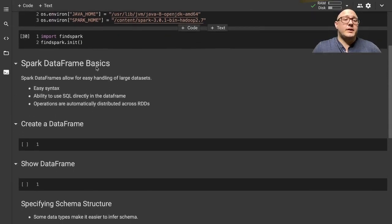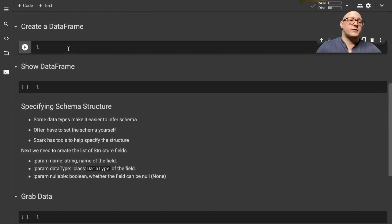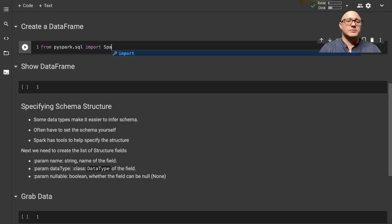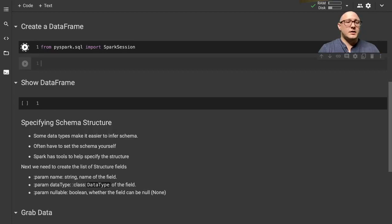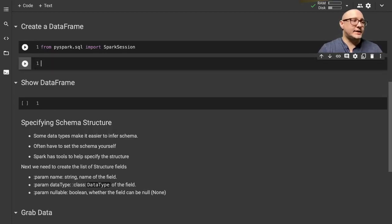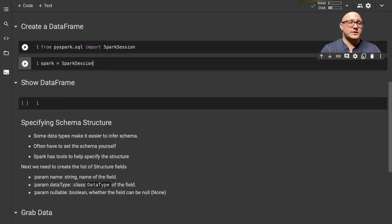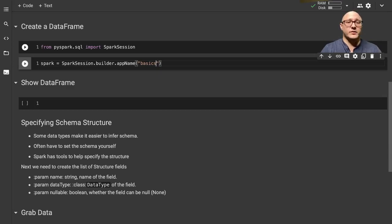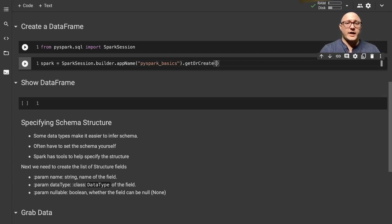Let's get started with Spark DataFrames. First, let's create a Spark DataFrame. From PySpark dot sql, we're going to import a SparkSession. We need to create and initiate the session. We say SparkSession dot builder, give it an app name - since this is our basics series for PySpark, we'll call this 'PySpark Basics'.